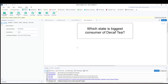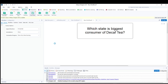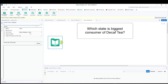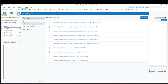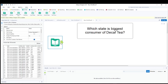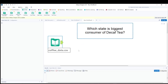Hello friends, welcome back. This is the third workflow of Alteryx which we are designing. You will get the data file in the description. Today we are working with a CSV file — the coffee data — so let's run this file.